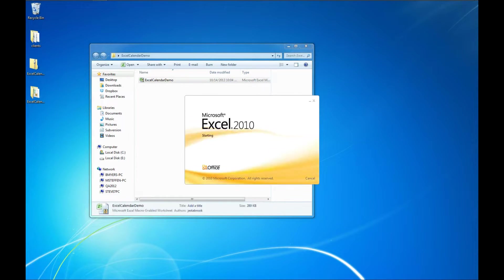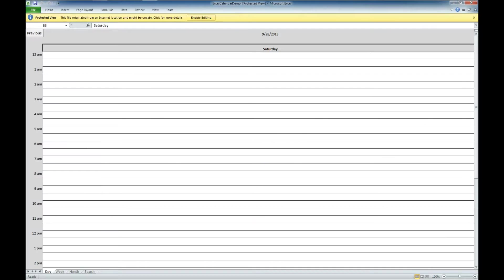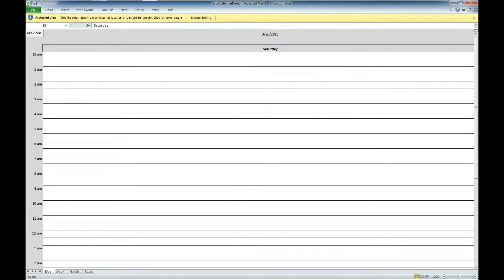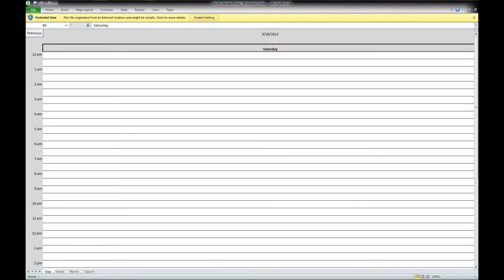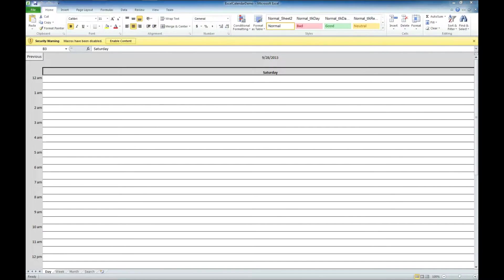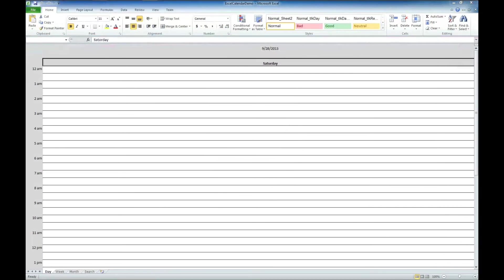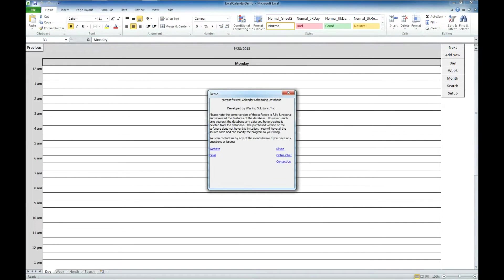So here is the extracted files. We're going to go ahead and double click on the Excel calendar demo. And when you first open it up, you are going to get a couple of safety options here. We're going to go ahead and allow content and enable content.